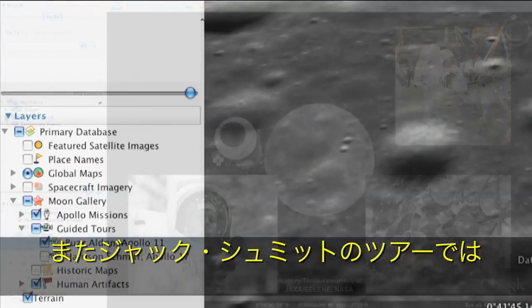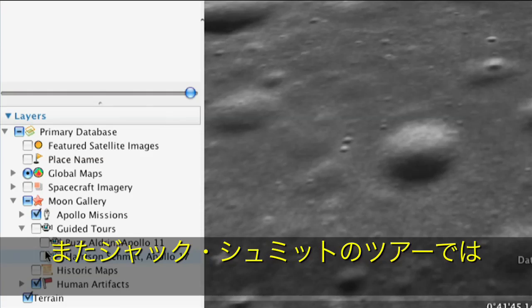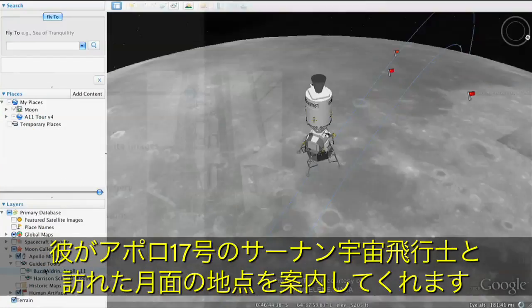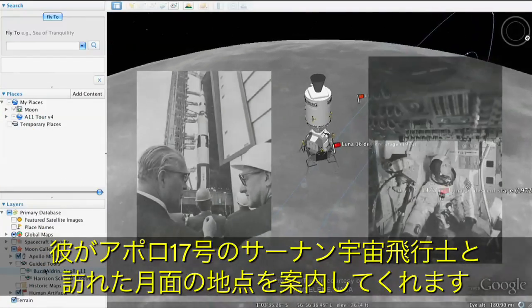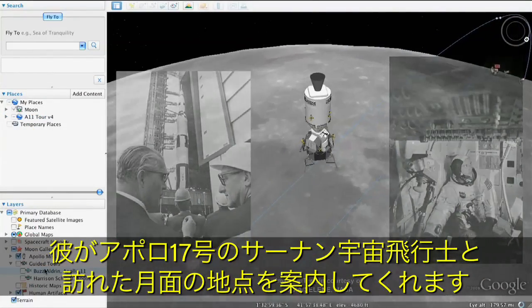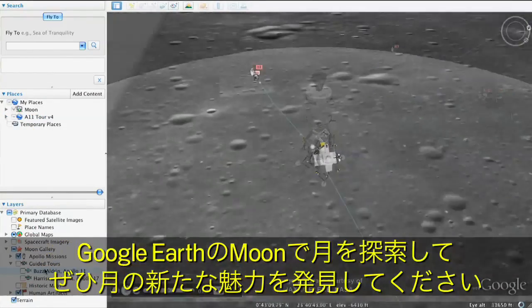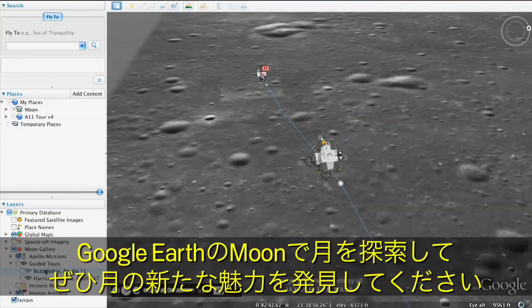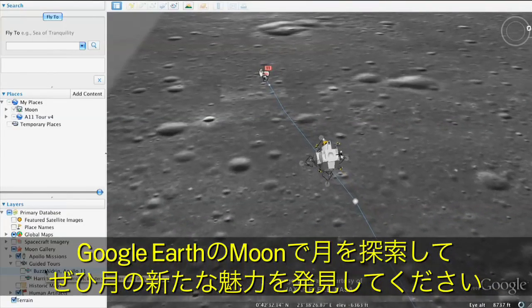We've also included a tour from Jack Schmitt. He'll take you through the sites that he visited with his fellow Apollo 17 astronaut, Gene Cernan. We hope the Moon in Google Earth helps you explore the Moon in new and different ways.